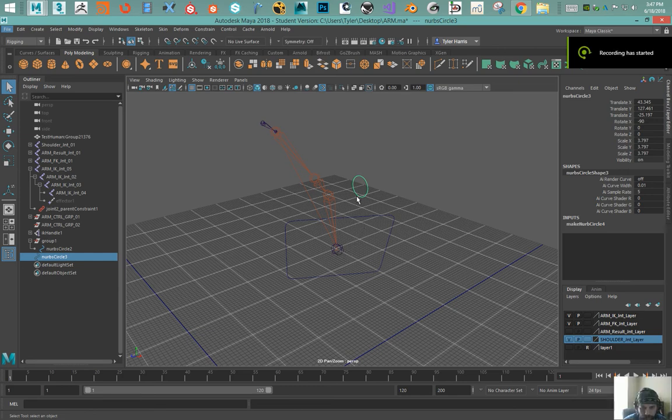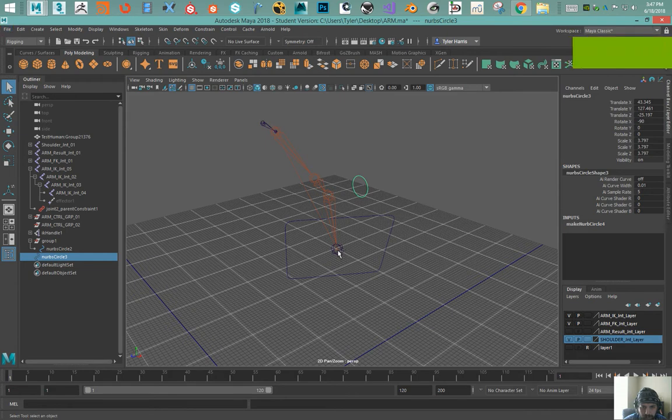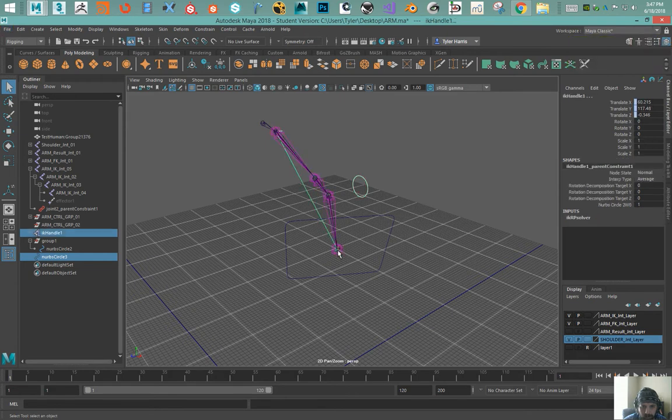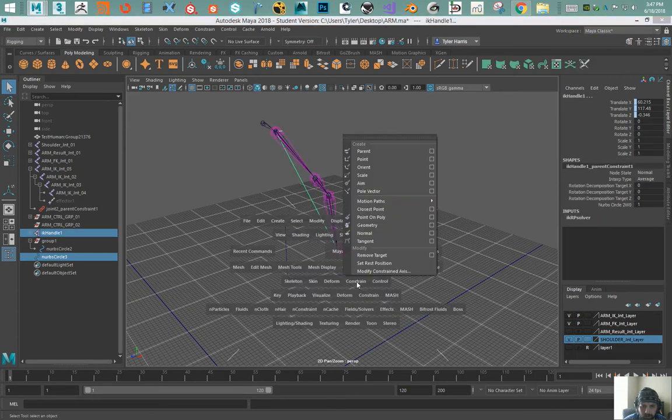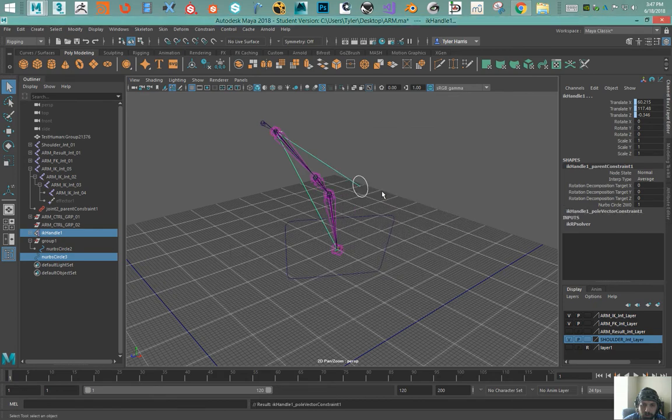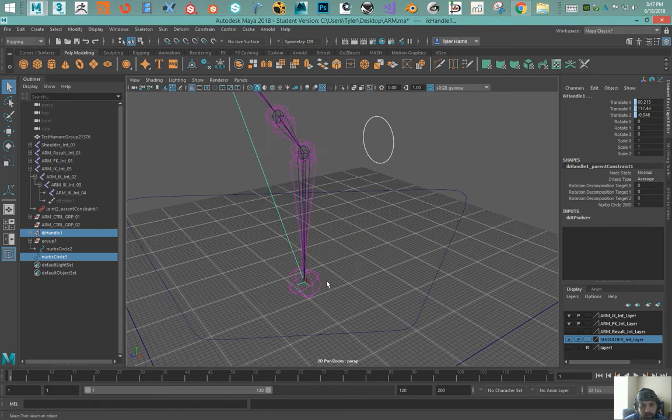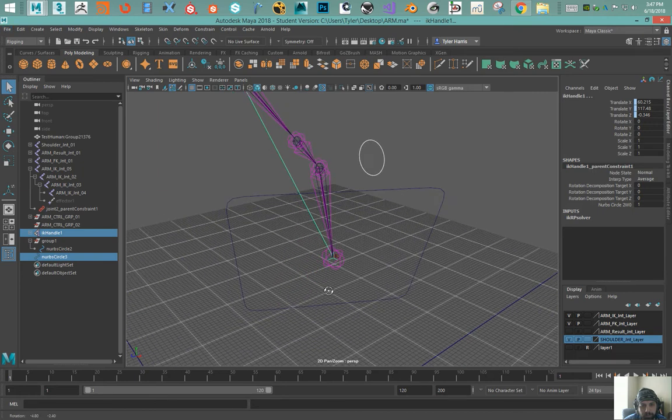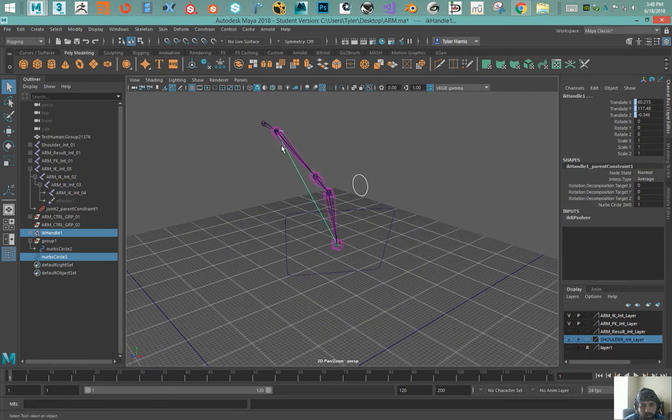So I've got a controller here that keeps moving the joints whenever I use a pull vector. If you look at the joints they move just a little bit. I don't want that to happen.